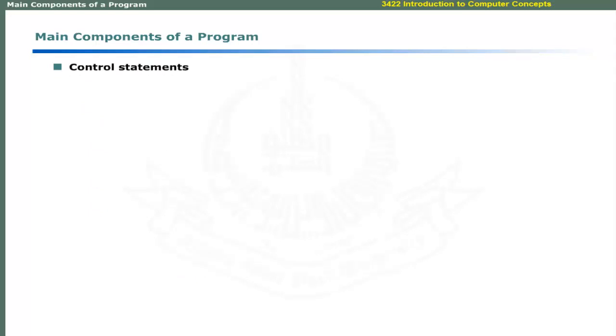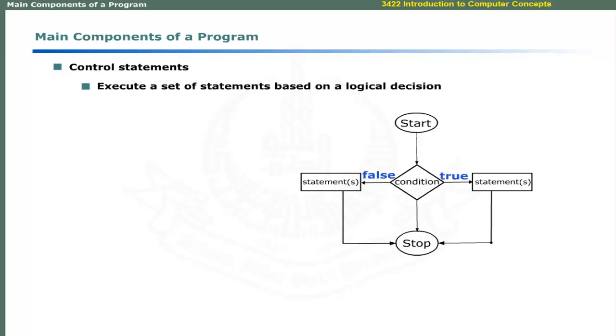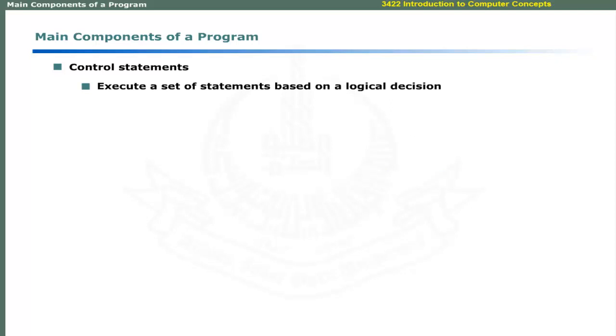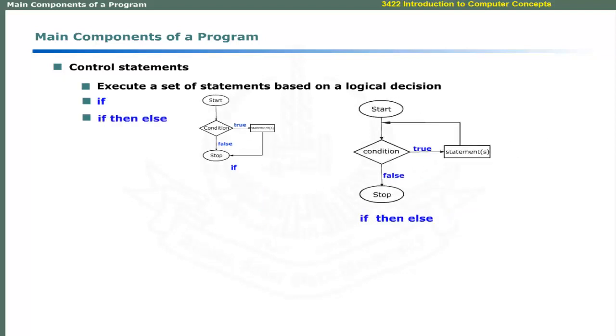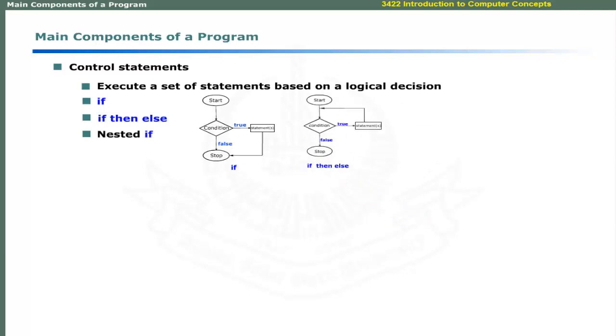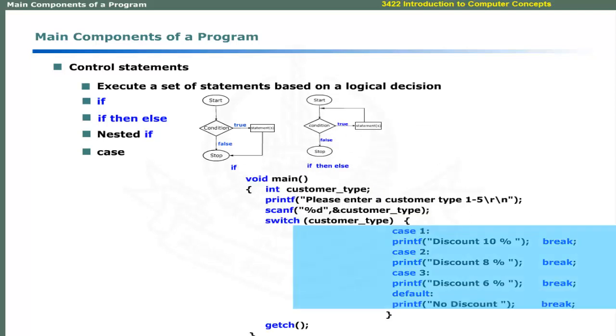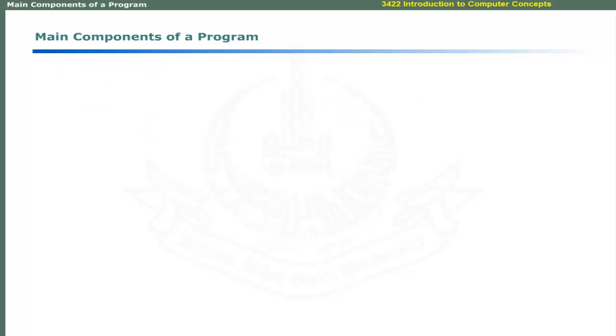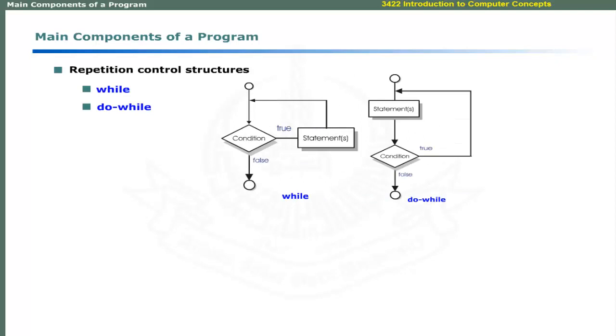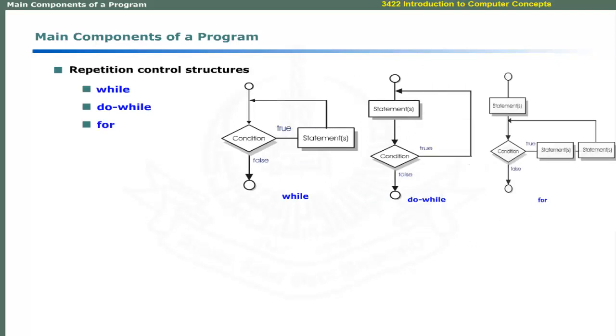Control statements allow you to execute a set of statements based on a logical decision. Computer languages provide if-structure, if-then-else-structure, nested-if-structures and case-structures for this purpose. You can use logical expressions in control statements. For example, the expression A is greater than B can be used in control statements like this. In addition, languages also provide repetition control structures that include while, do-while and for-structures. These will be discussed in another course.